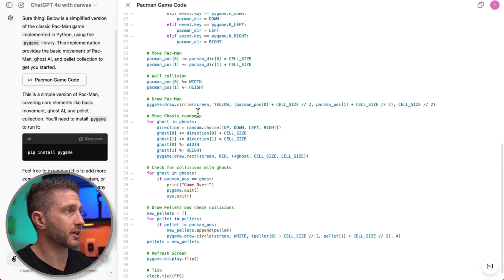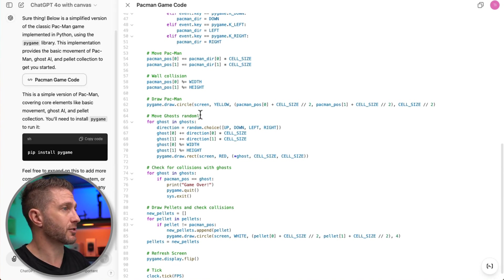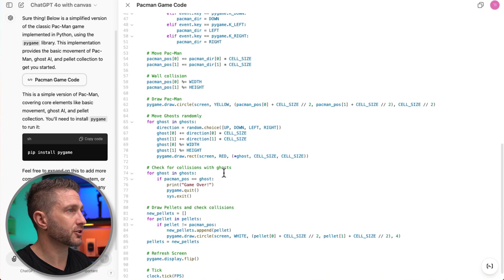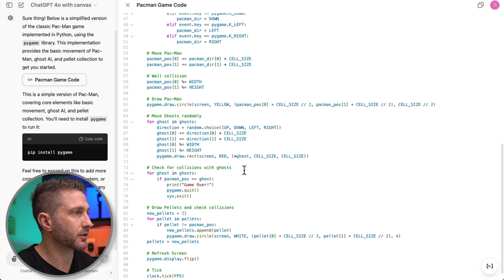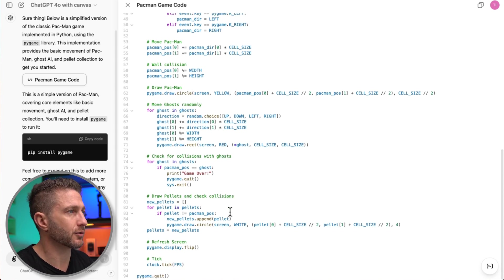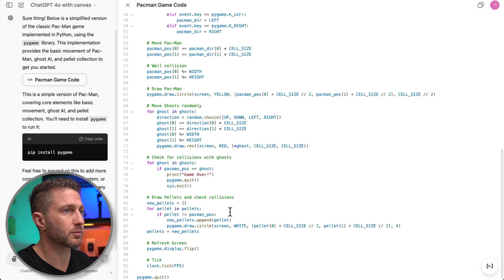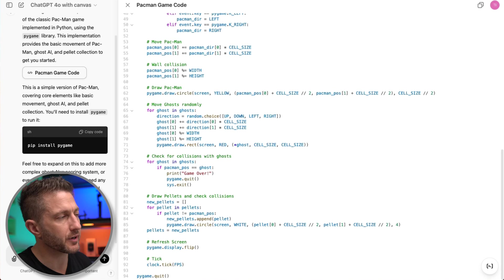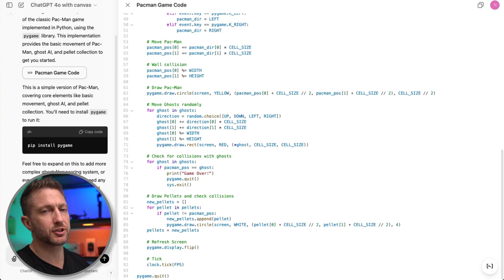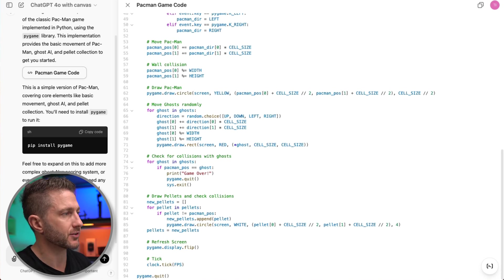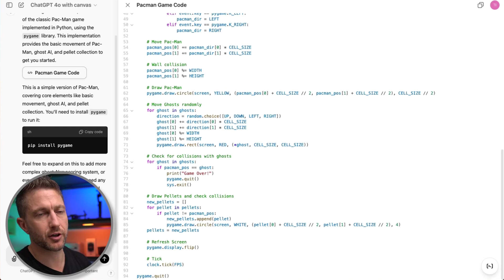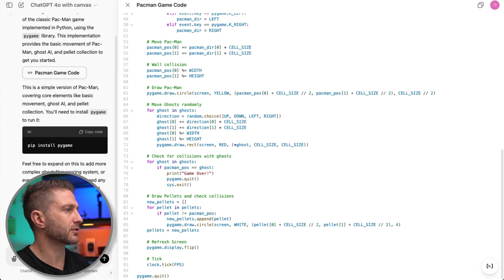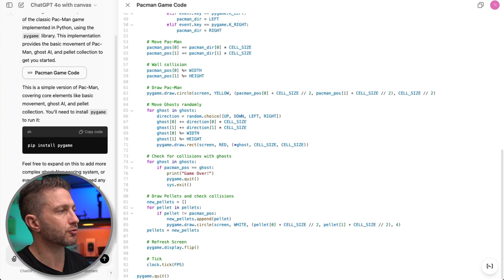Move ghosts randomly, check for collisions with ghosts and so on and so forth. So that all looks pretty good. And just real quick showing how you can collaborate with ChatGPT and ChatGPT Canvas to make changes to your code. I've asked it to make the Pac-Man turn red when it collides with a ghost. Let's see if that works.